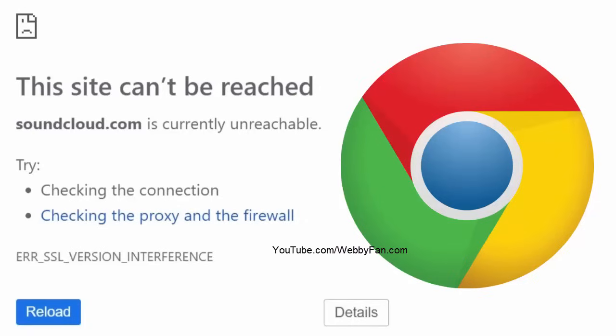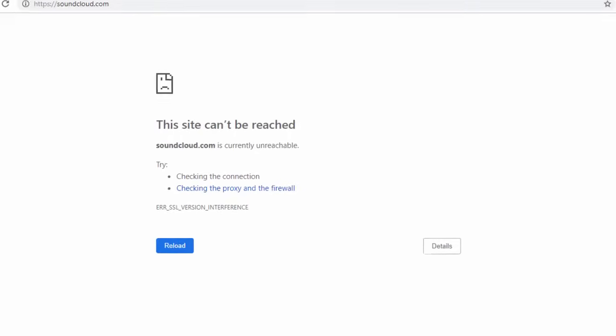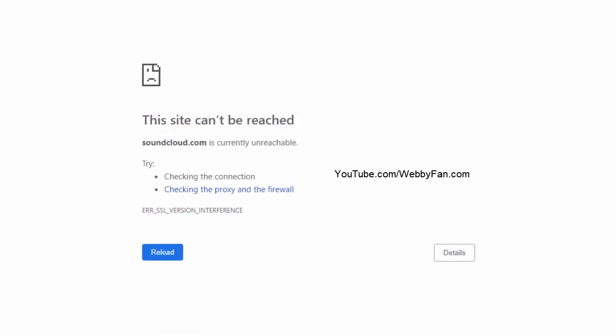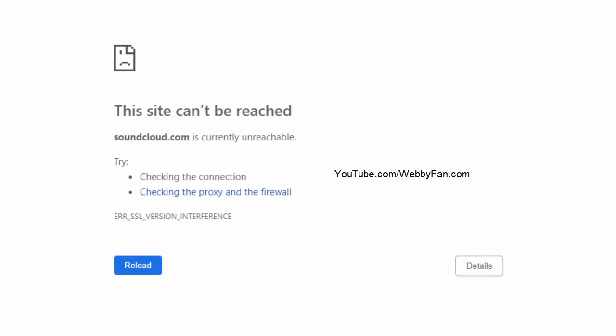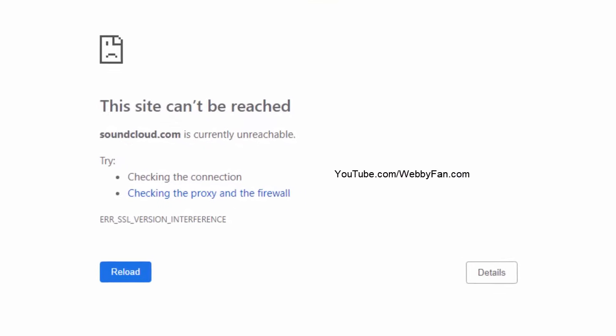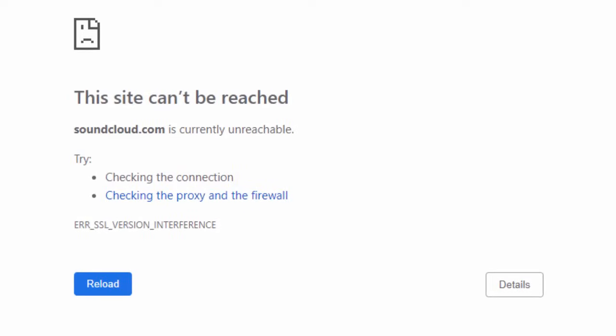In this video, I will show you how to fix 'this site can't be reached' on Google Chrome for PC, laptop and Mac. The process is almost the same for every device.